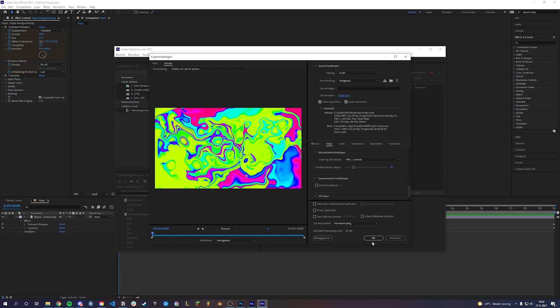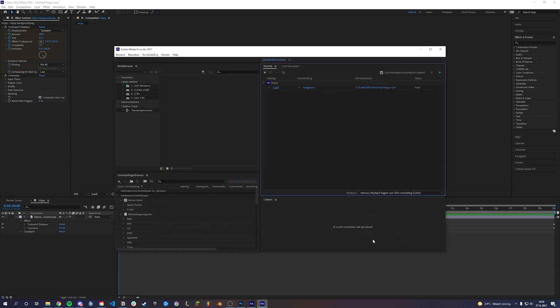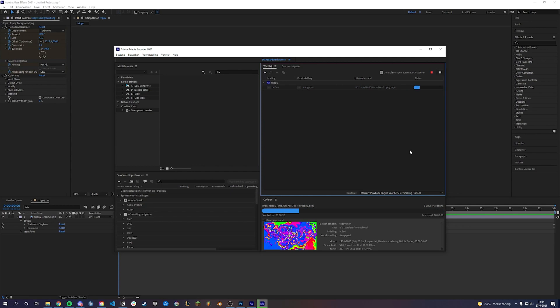Now click play and the video will be exported.